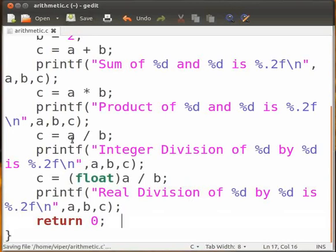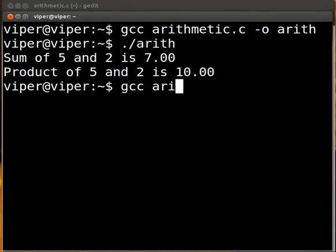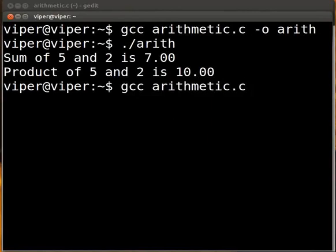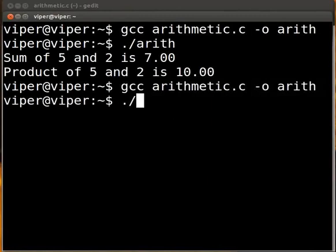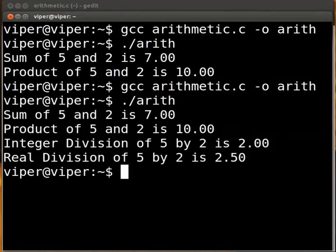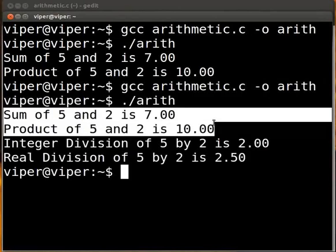Coming back to the terminal to compile and execute the code. To compile type GCC space arithmetic dot C space minus O space ARITH press enter. To execute the code type dot slash ARITH press enter.